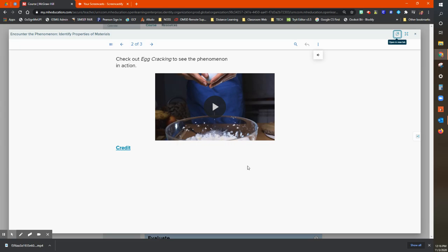So in this case, we're looking at getting cracking, so cracking eggs. And the phenomenon that we're trying to get the students engaged in is to learn about the different properties of matter.